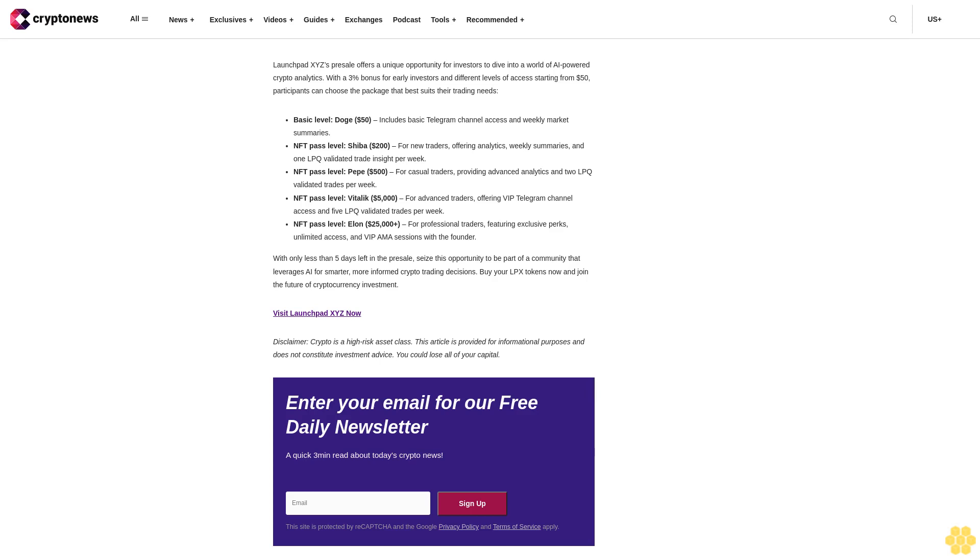With $2.225 million already raised in its ongoing LPX pre-sale, LaunchBitXYZ showcases the market's confidence in its utility-driven and AI-enhanced solutions. This pre-sale, attracting keen interest, underscores the potential of LaunchBitXYZ to make a significant impact in the competitive crypto market.